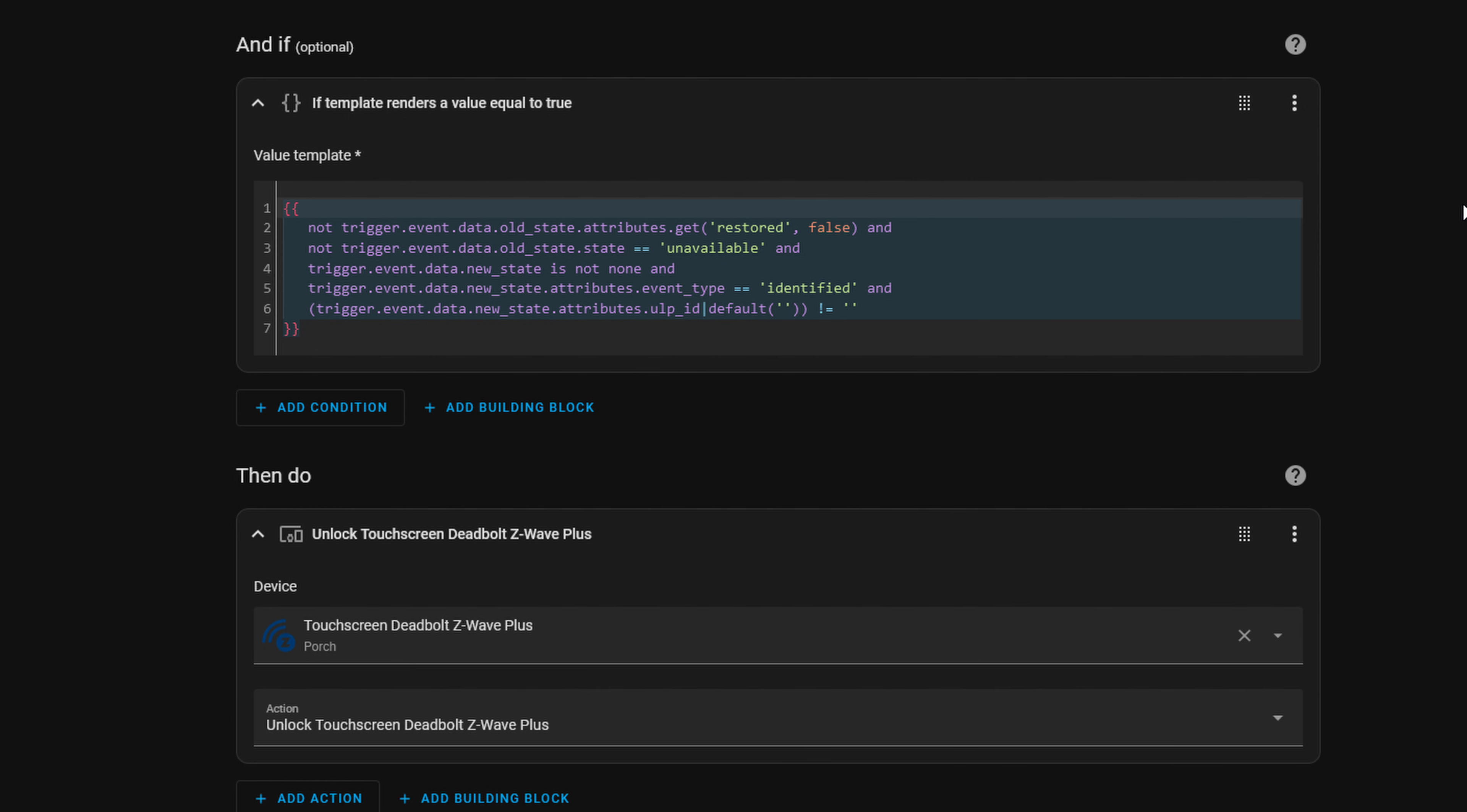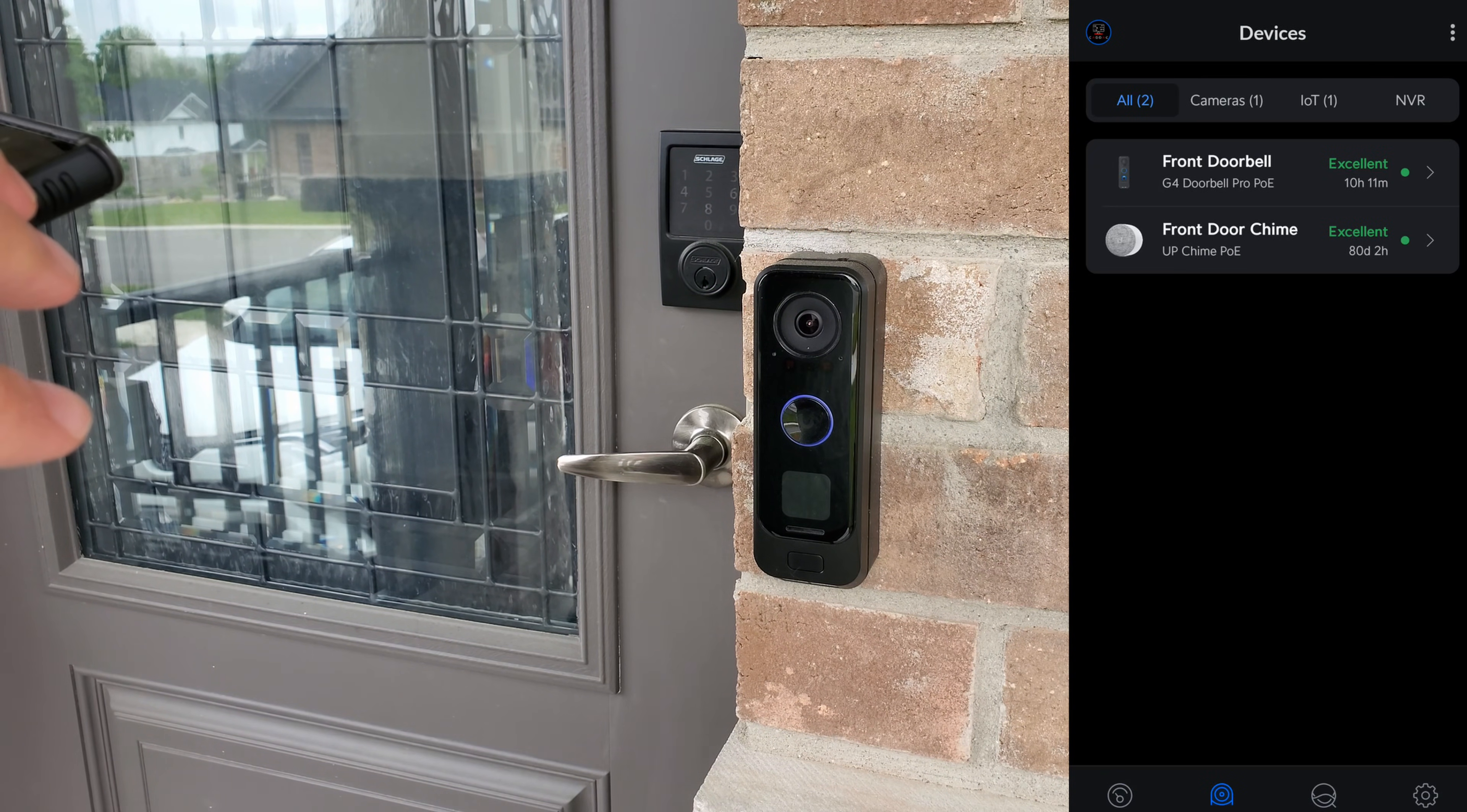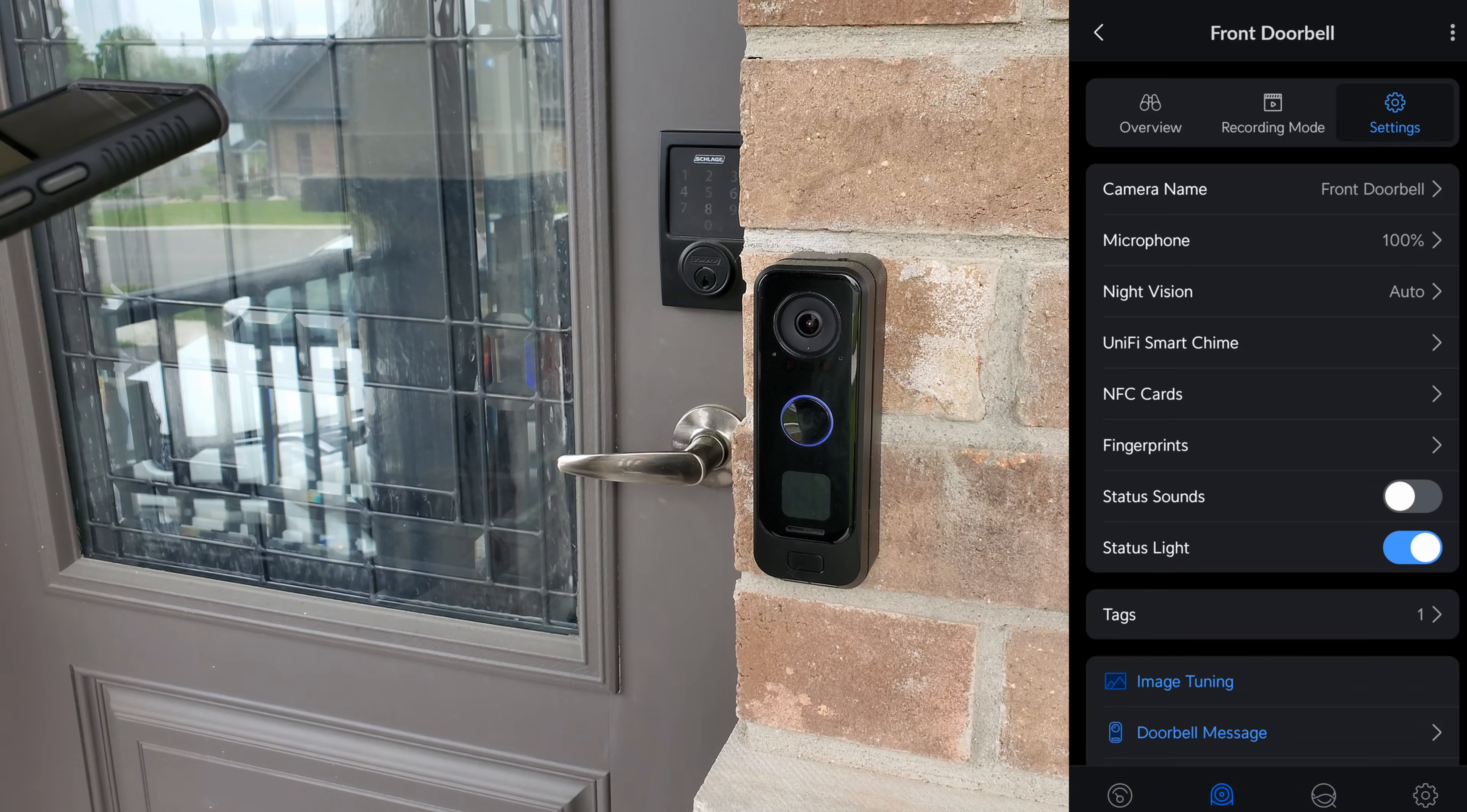Let's go ahead and do that. So what we want to do is go ahead and add our fingerprint. So we're going to go to our UniFi Protect. We're going to go to our device here. We're going to go to our settings.